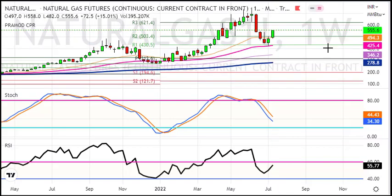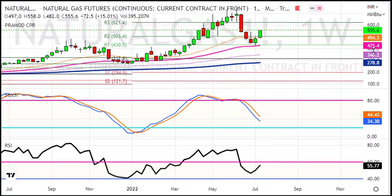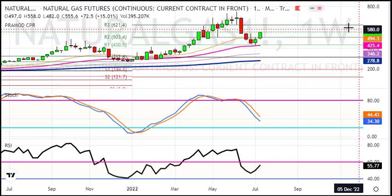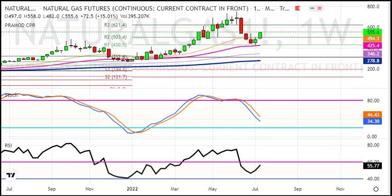We have the 50-week average around as support. You can see on the chart the level is around 6050.